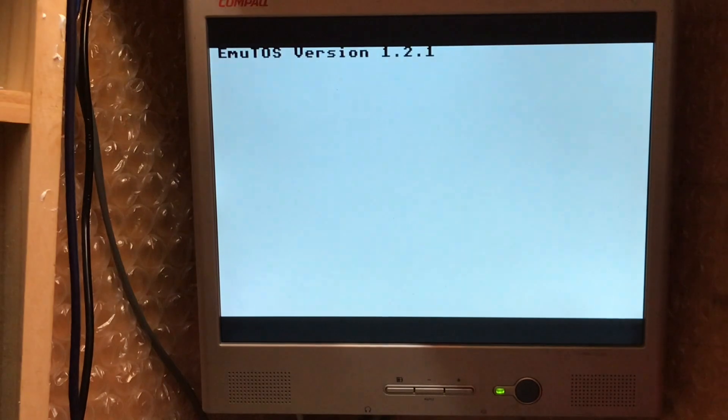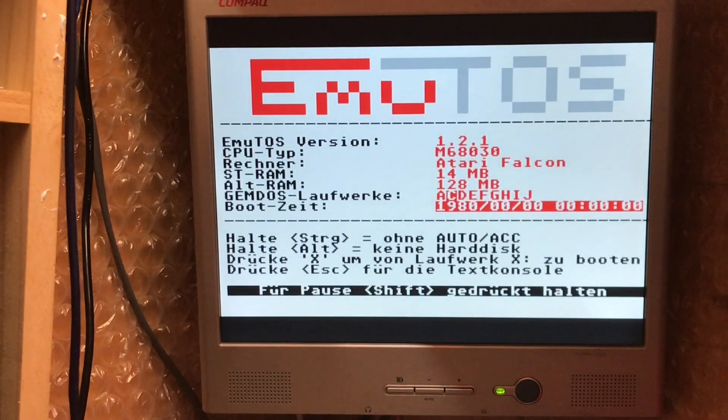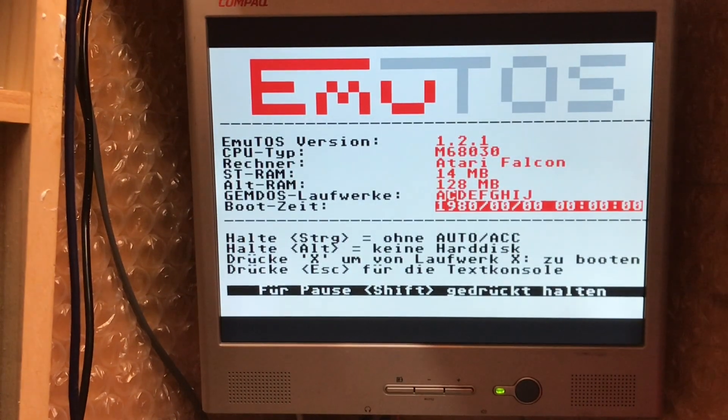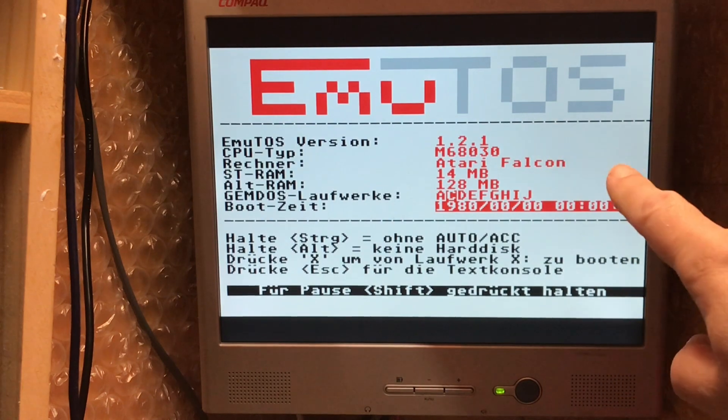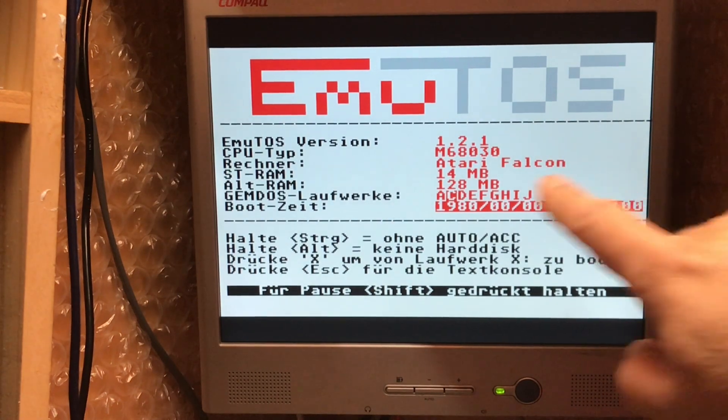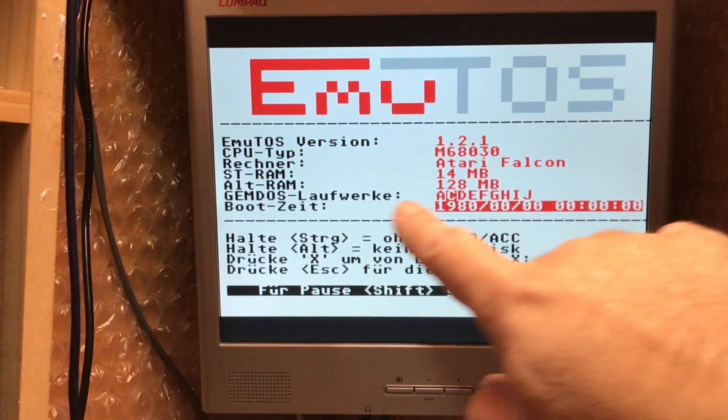Cold boot needed. It's going to low res. There we go. So 1.2.1, 68030. It's an Atari Falcon. We've got 14 megabytes of ST RAM.